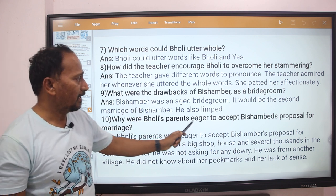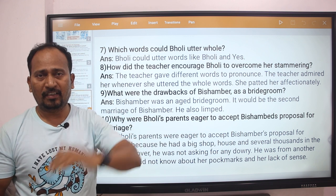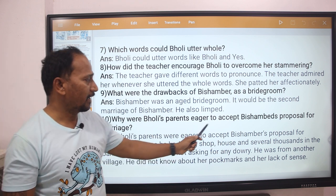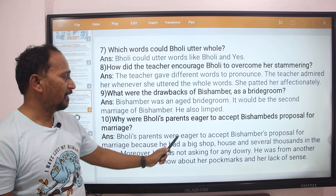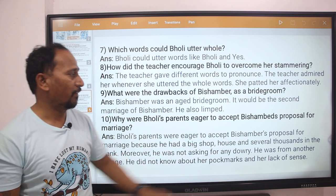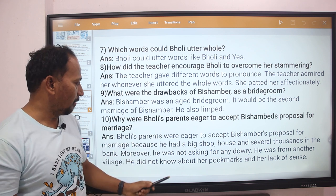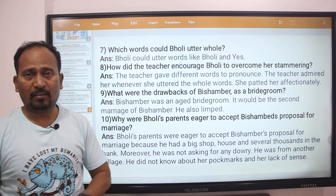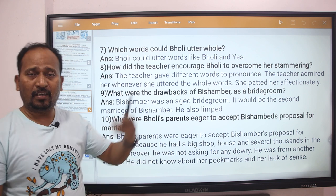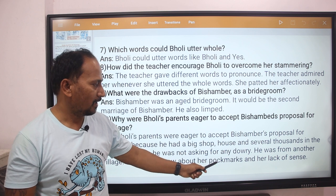Next question: Why were Bholi's parents eager to accept Bishambar's proposal for marriage? Bholi's parents accepted Bishambar's proposal because he had a big shop, his own house, and several thousands in the bank. Moreover, he was not asking for any dowry. He was from another village and did not know about her pockmarks and her lack of speech.